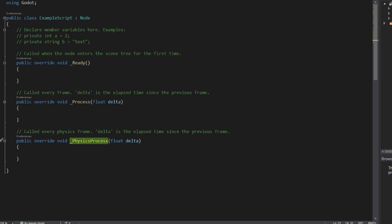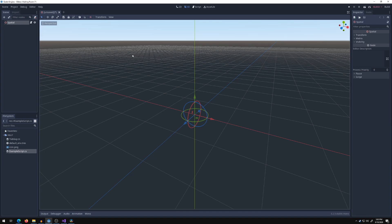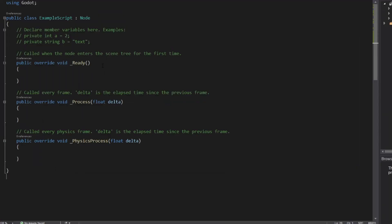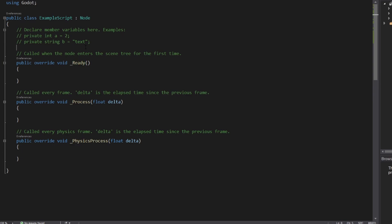So for example, we're going to go back over to Godot here. We're going to attach the example script to the spatial node here, and that's basically it. Now when the game starts, the spatial node will initialize. It calls the ready function. Process is called each frame. Physics process is called each physics frame.